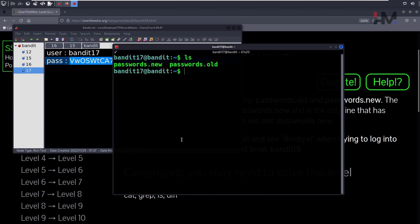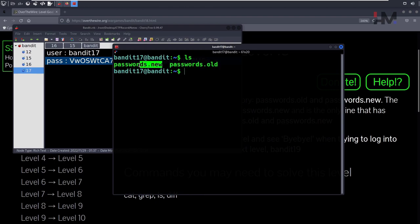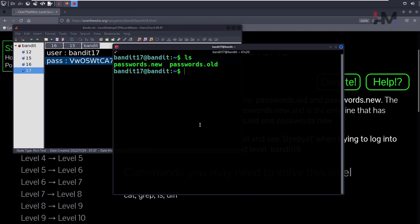The password is actually stored in here, but passwords.old and passwords.new have lots of lines. There is only one line that is unique between both of them. To find out what it is, you can